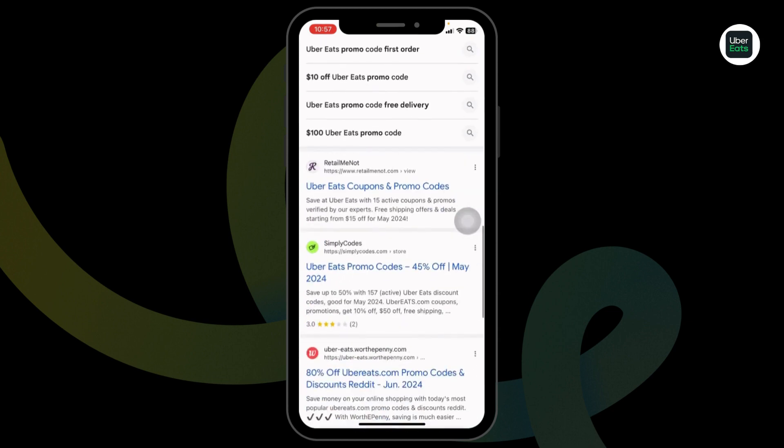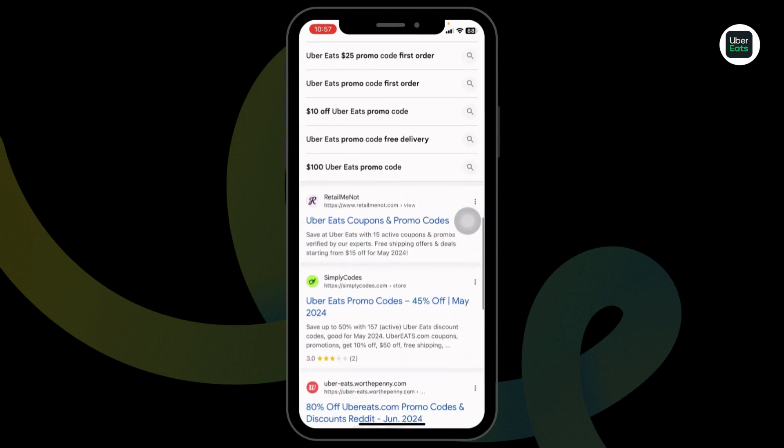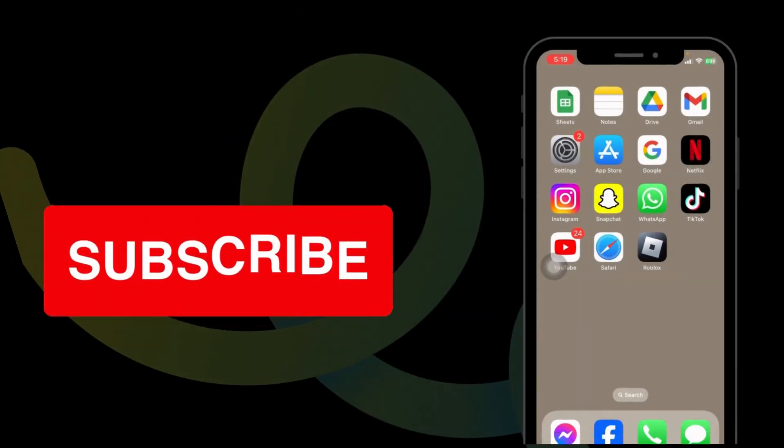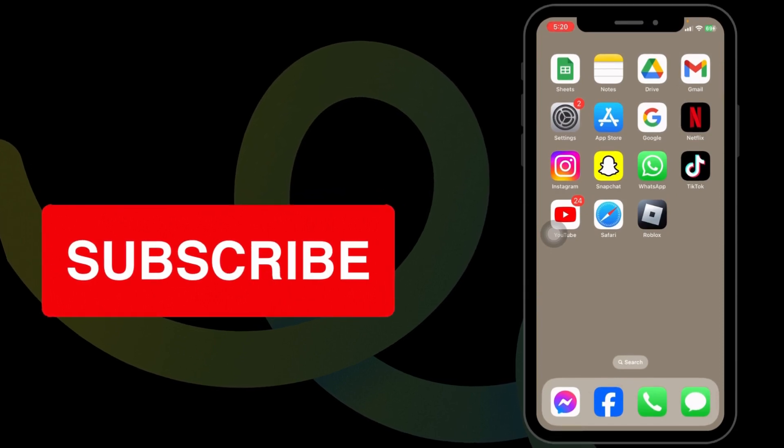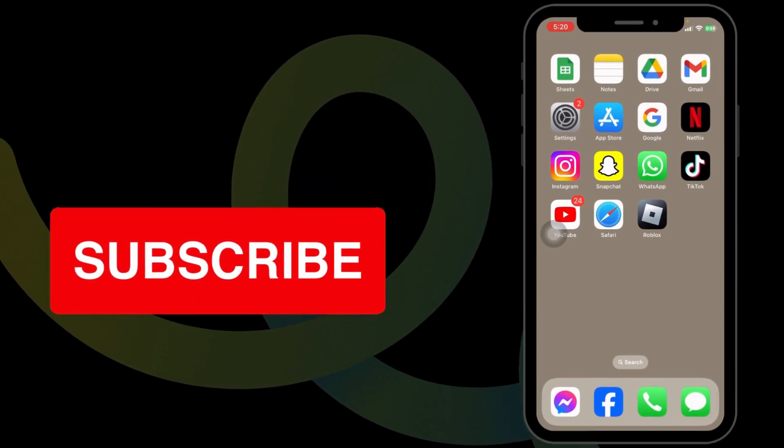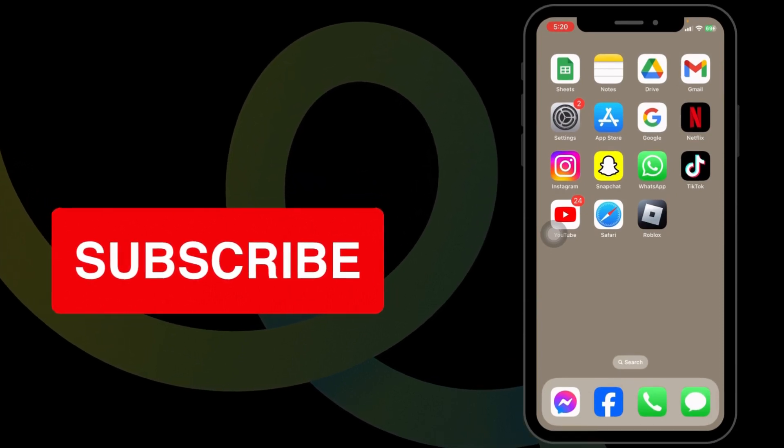So, that's where you can easily get $20 Uber Eats working coupon code. At the end, if you guys find this video helpful, don't forget to like, share, and subscribe to our channel. Thank you.